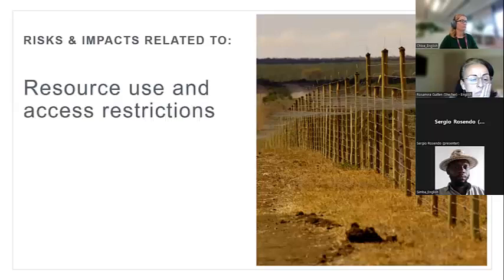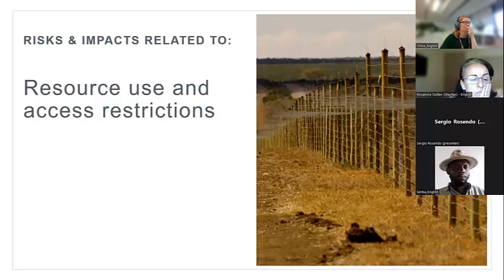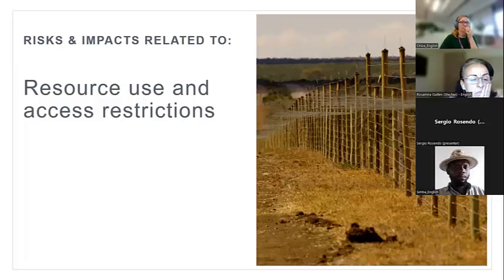Now I'll go through some typical categories of social risks and impacts in conservation projects. The first is resource use and access restrictions — a major one in the places we work. This means restrictions on people's access to and use of resources important for their livelihoods. This has been an issue with government-established protected areas where people have not been consulted and lost access to land and resources, but it can also occur in more bottom-up, community-led initiatives where not all groups within communities have been consulted.